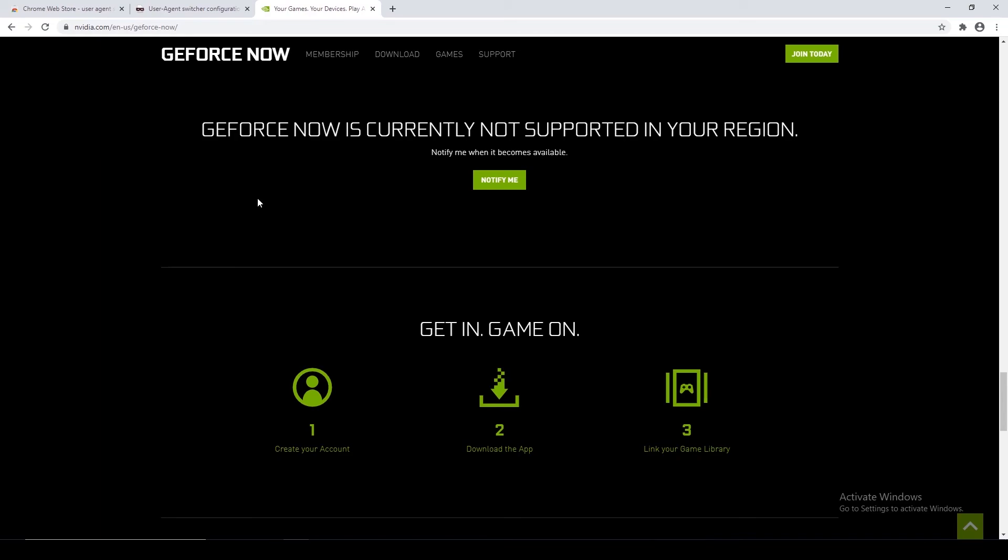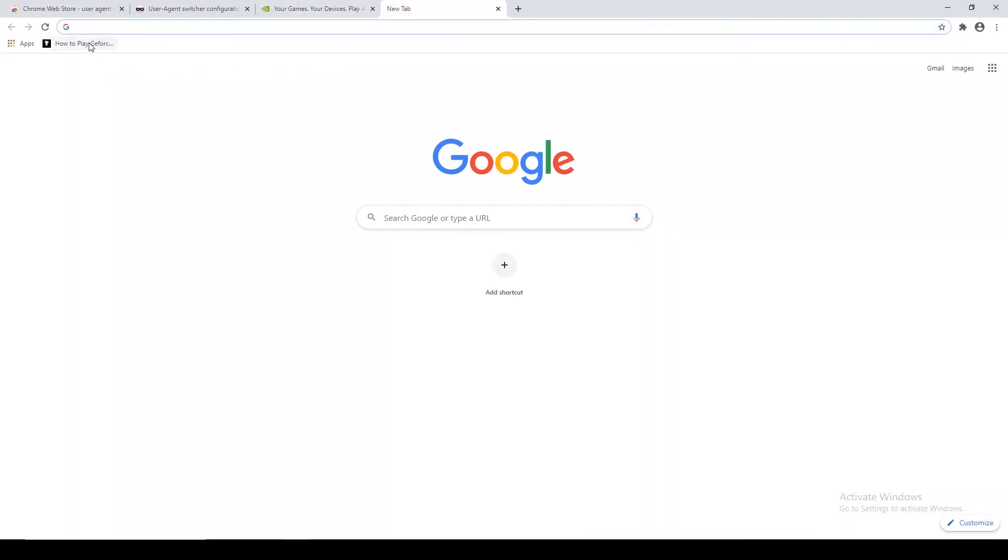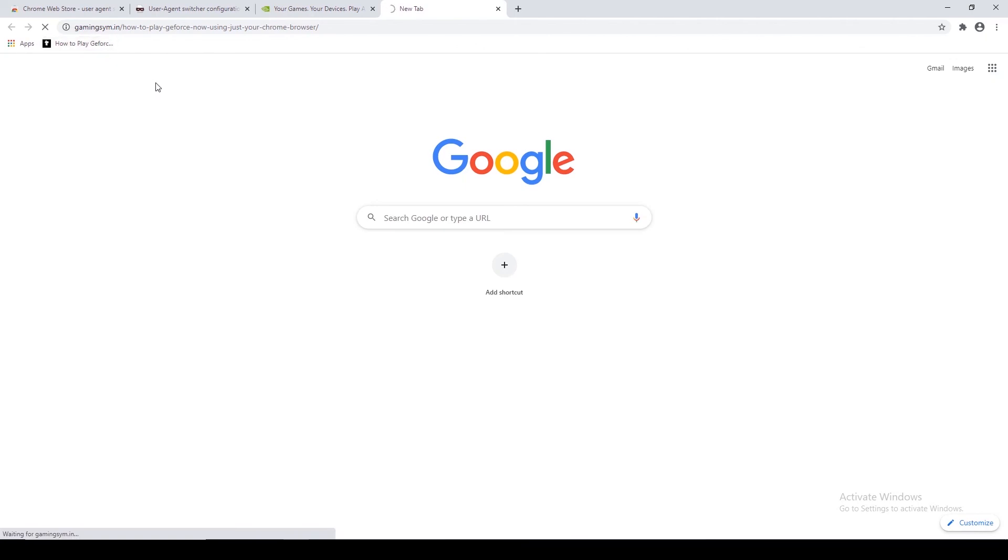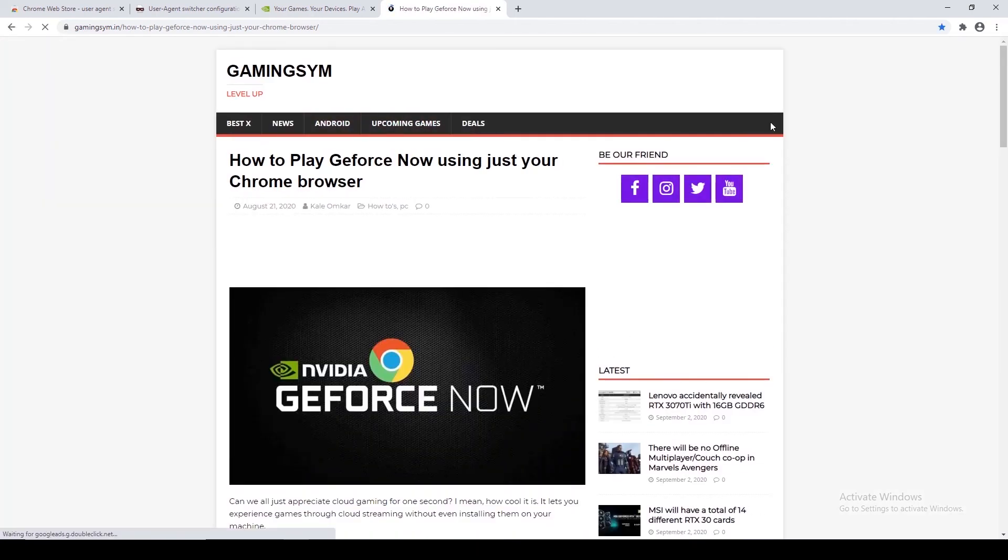For stepwise text tutorial, visit our official page gaming sim dot in.